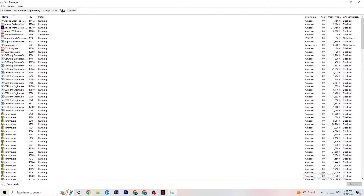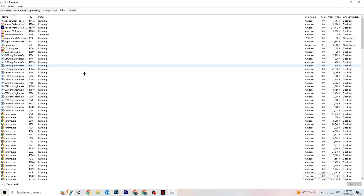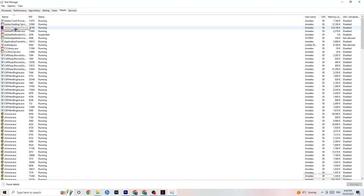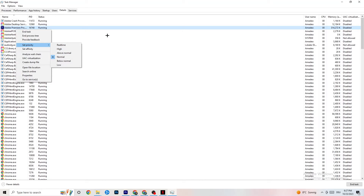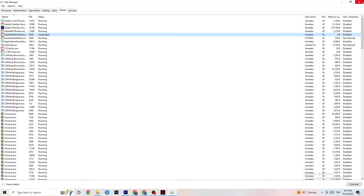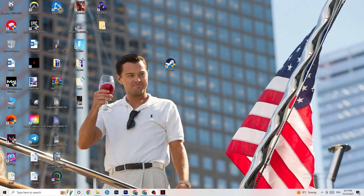Next, go to the Details tab. You'll need your game running for this. Find your game's process, right-click it, go to Set Priority, and try either High or Real Time — check which works better. This sets a performance priority for the game so your PC dedicates more resources to it.